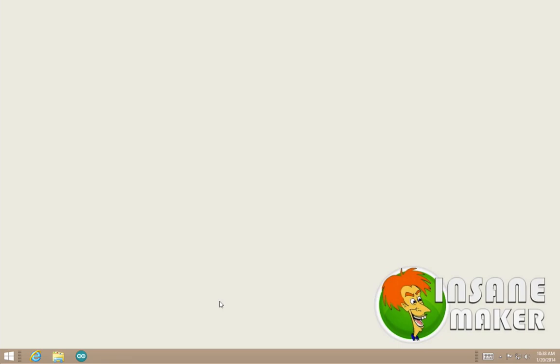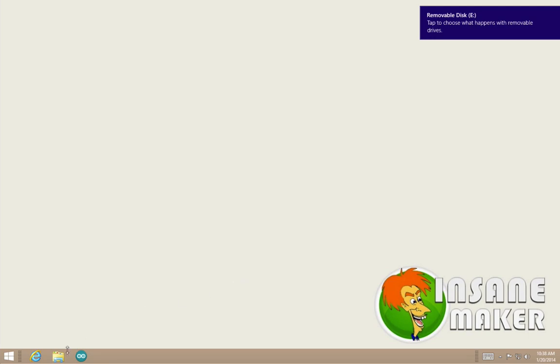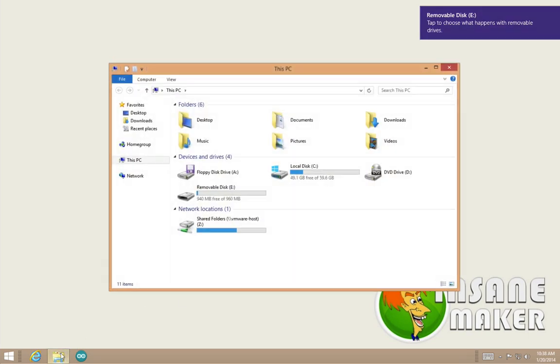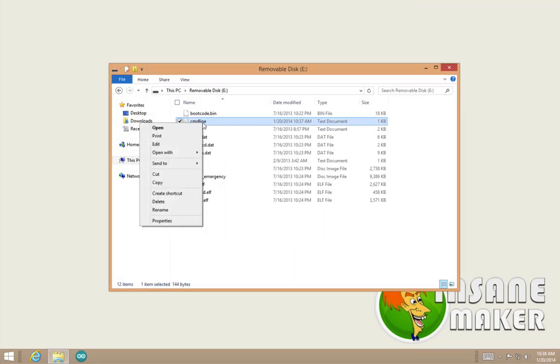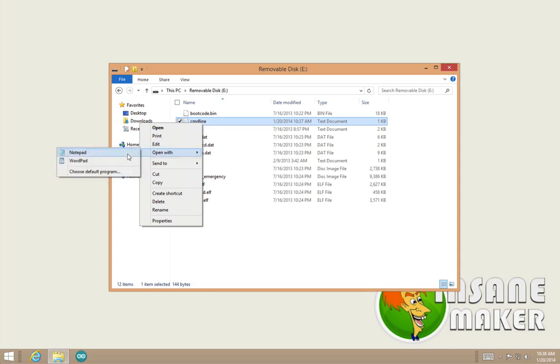Once it's in your computer you should be able to see the SD card load. Once it loads, what you want to do is open up the file cmdline.txt and this should be in the root of your SD card.